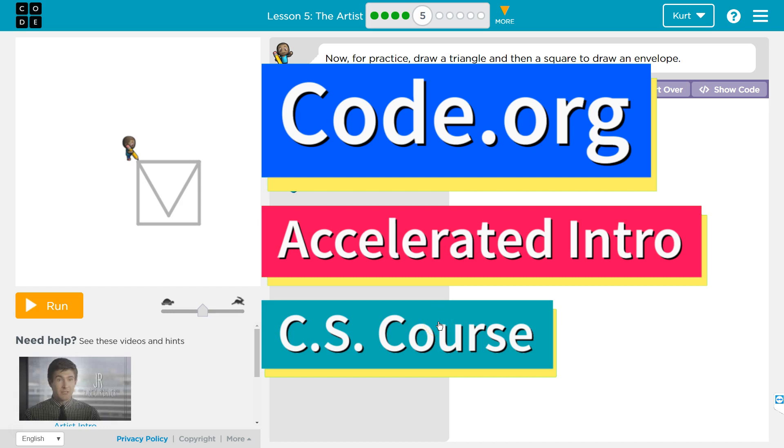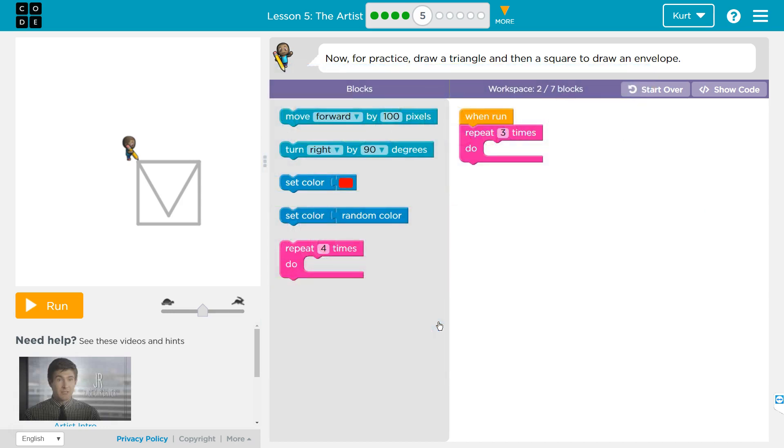This is code.org. I'm currently working on the CS accelerated course. I'm on the lesson The Artist.